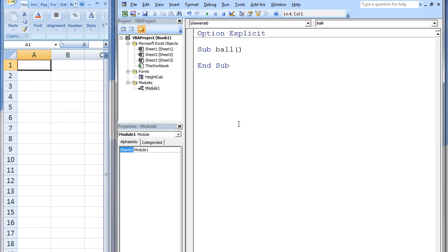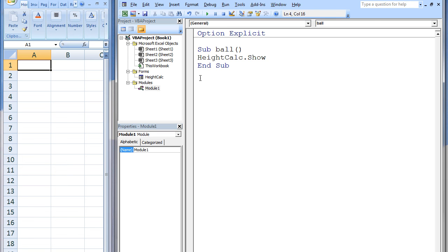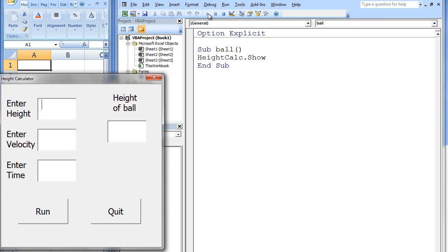If we want to show the user form, we simply say HeightCalc.Show. When the macro named Ball is executed, the custom dialog box that we created will appear.